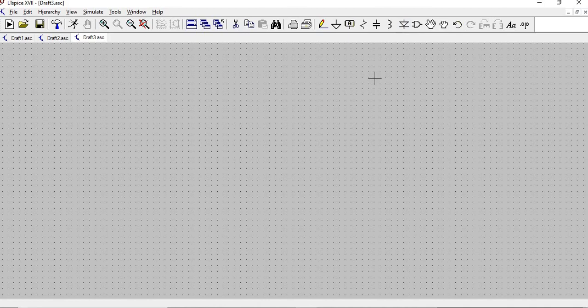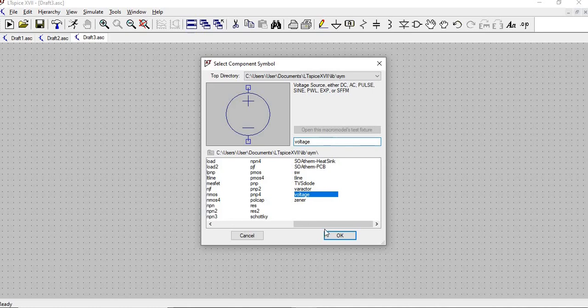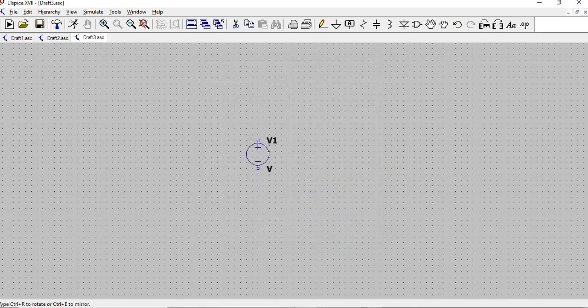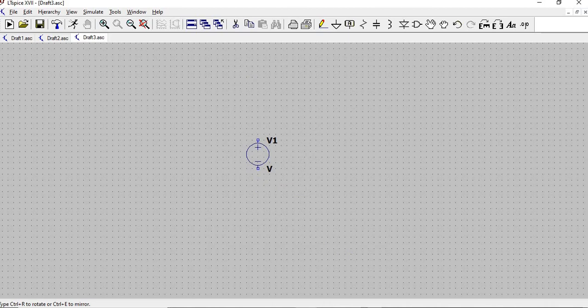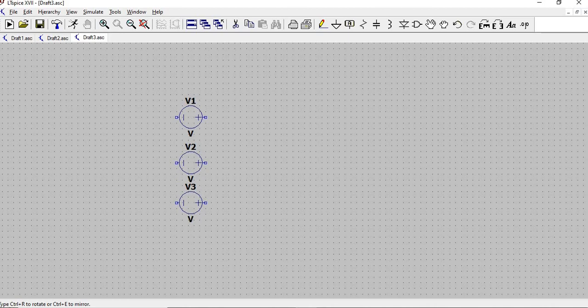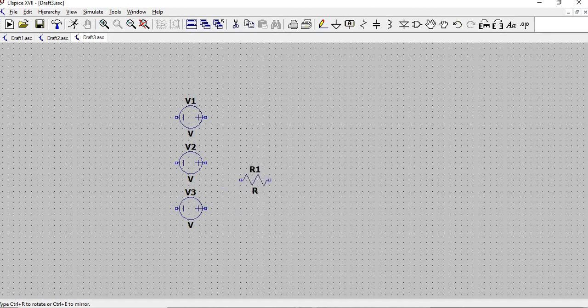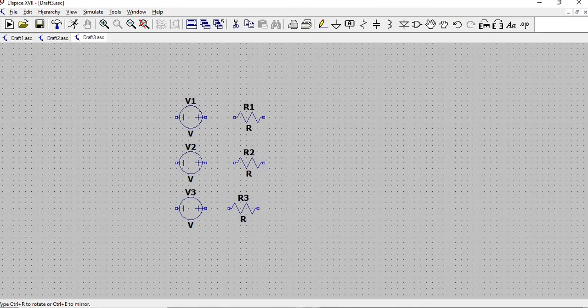So to start our simulation, you must recreate the circuit in the problem. So let's click here, component, search for voltage, for our voltage source, click OK. So now we have our voltage source. To rotate, you can simply press Ctrl R. Press ESC. Then press R for resistor. Ctrl R for rotate. And simply align them.